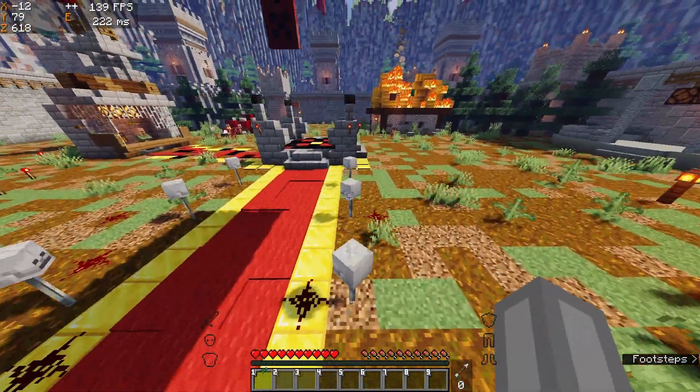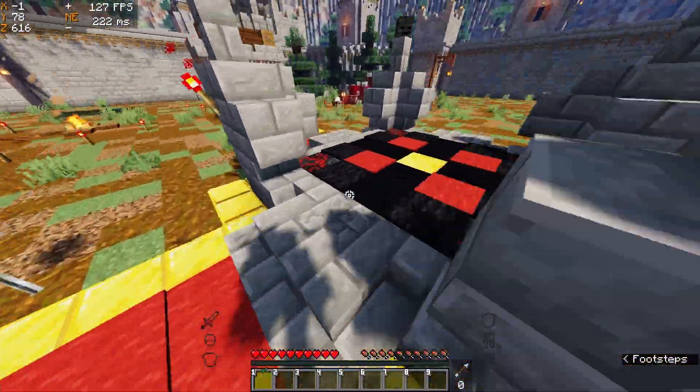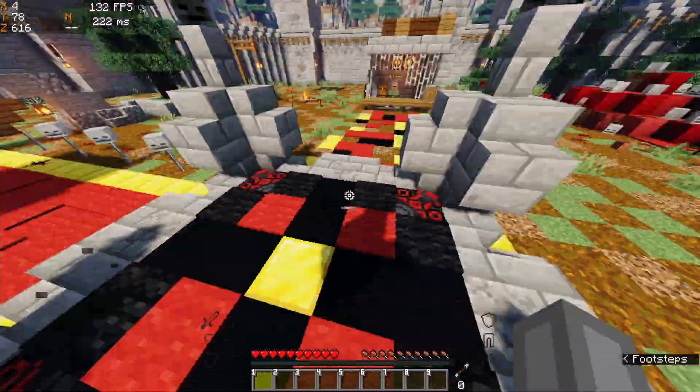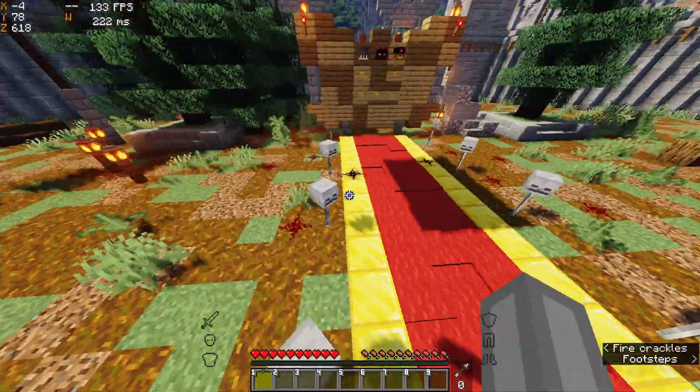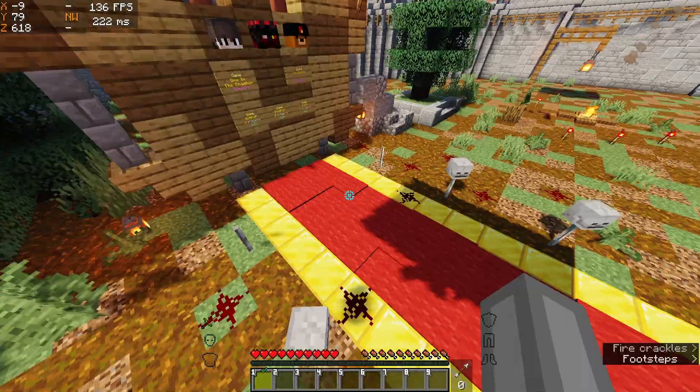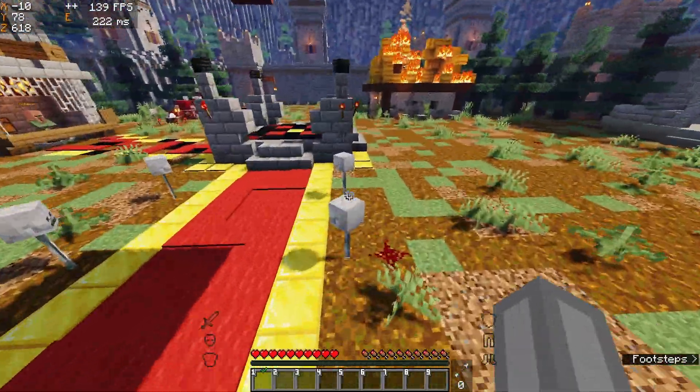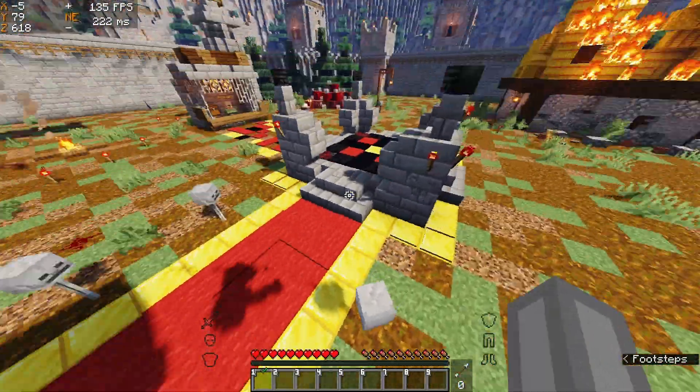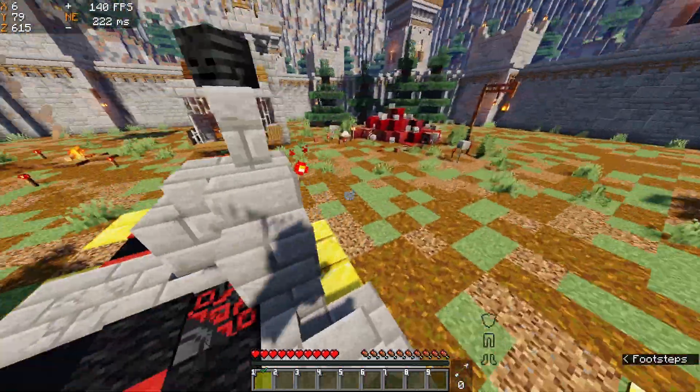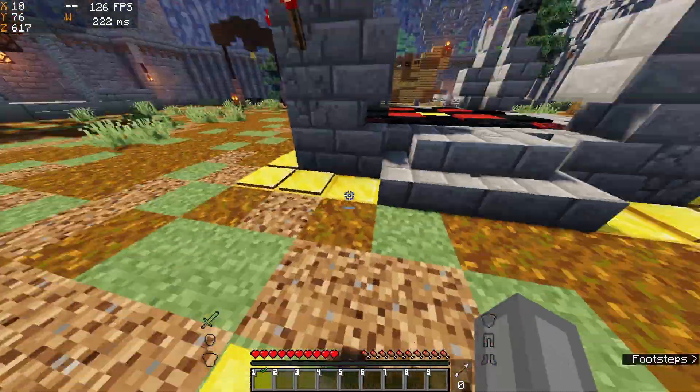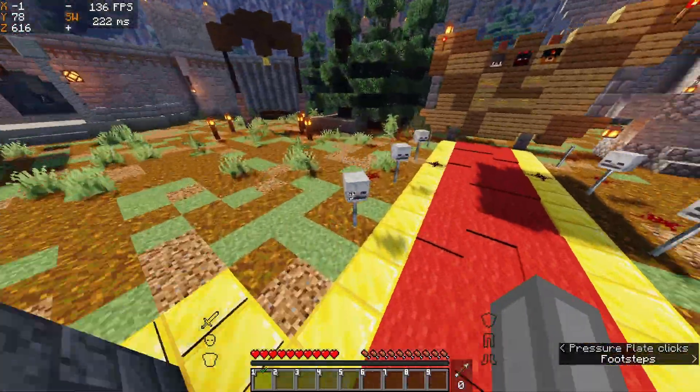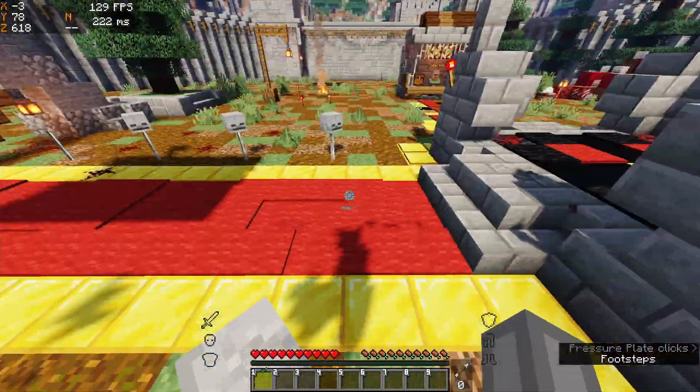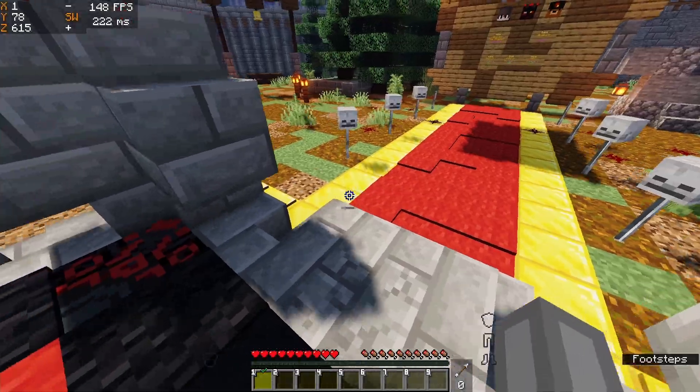There was one thing that I was also trying to get to work but it's a bit weird. There is a Fabric mod called Lamb Dynamic Lights. I'll put a link to it in the description and it just gives OptiFine's dynamic lights.